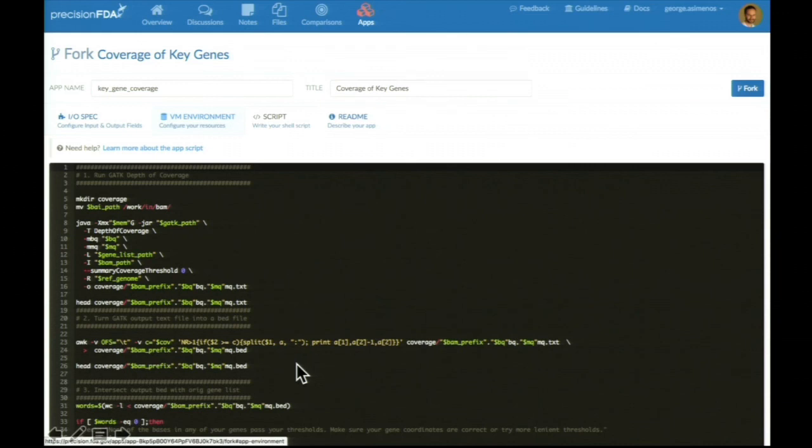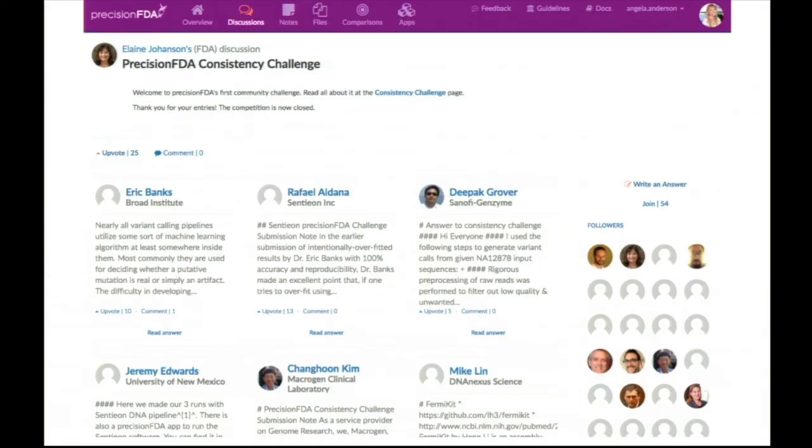Lastly, there's an opportunity for people to discuss, and that discussion feature can also be used for challenges. This is an example of the first PrecisionFDA challenge that ran earlier this year.